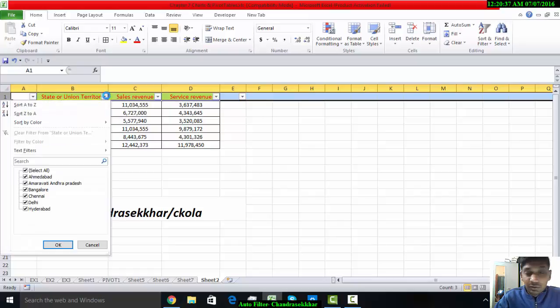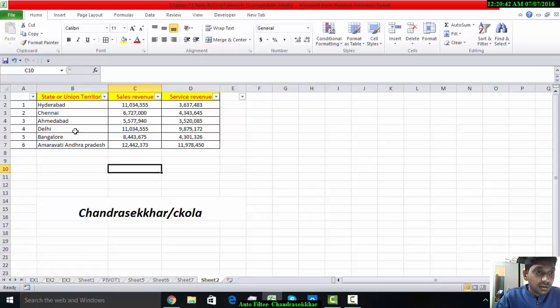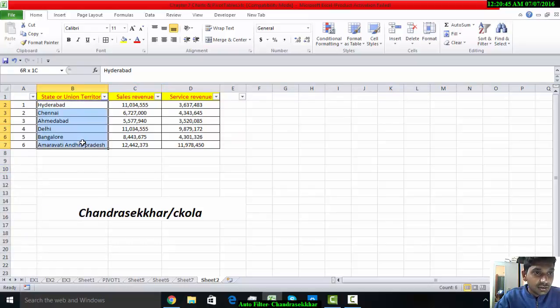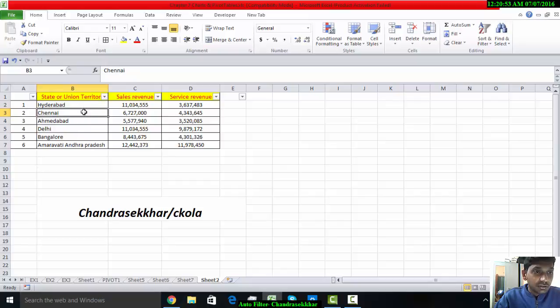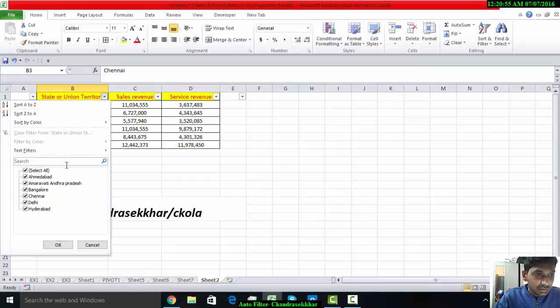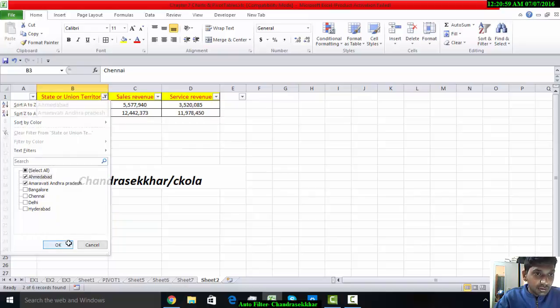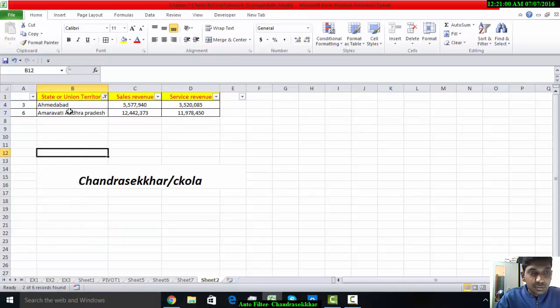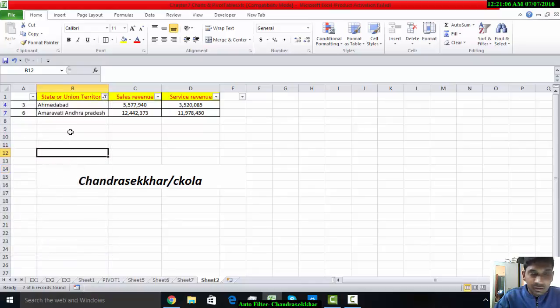Now I have six state regions over here. I want to sort the data and also filter some data. I want to filter Amaravati and Ahmadabad only. In this manner, by simply manually selecting data, we can filter the data without using any formula such as COUNTIF. It is very user-friendly.